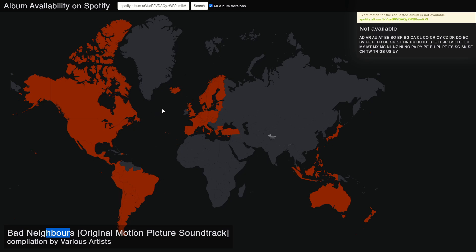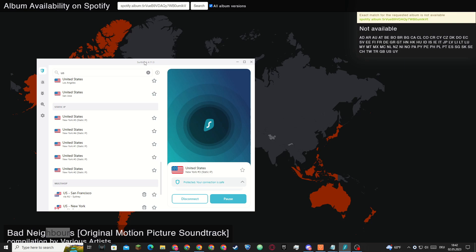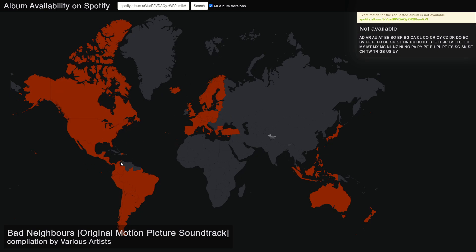But if you try this with your own songs or album and you can see that songs are available in specific countries, then there is a way around that. I came across Surfshark — it is a VPN, and if you connect to a VPN, you can bypass these restrictions. I'll leave a link in the description. I hope I was able to help you out with this video, and thank you for watching.